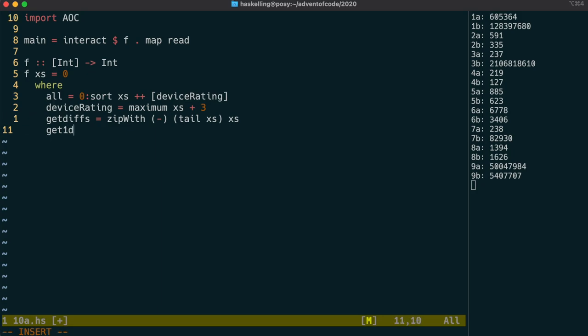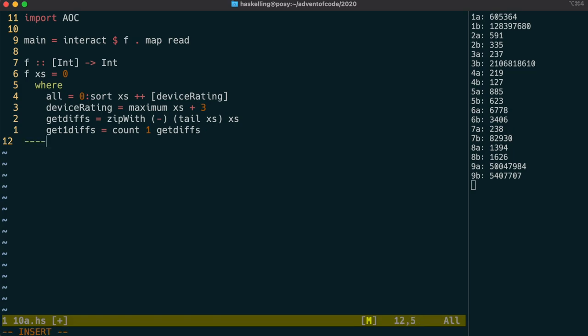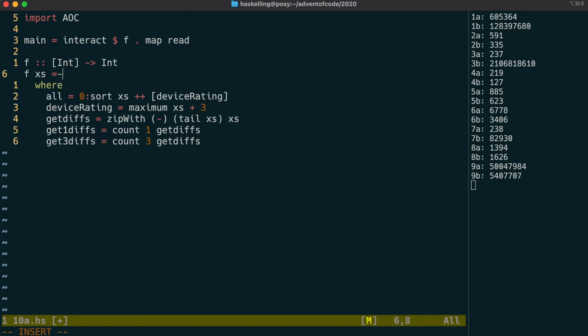Actually we're going to use this twice because we calculate first the 1 diffs in which we count the number of 1s in getDiffs, and then we do the same for the 3s. The puzzle then asks us to calculate the product of those two counts.